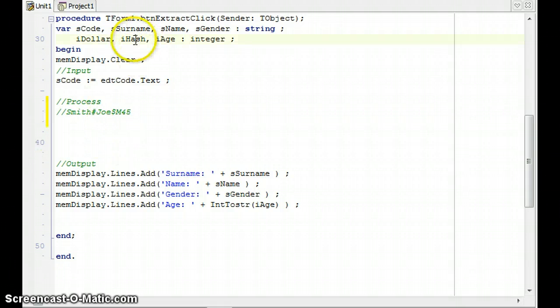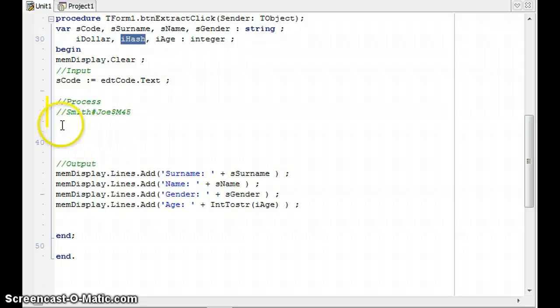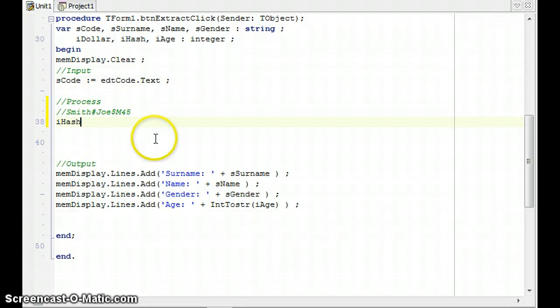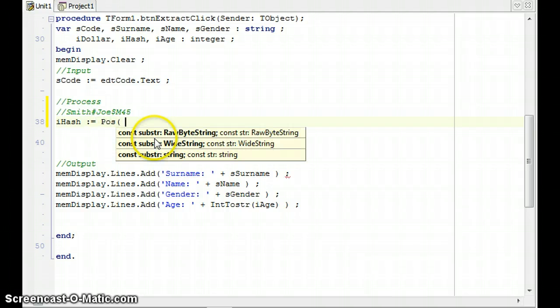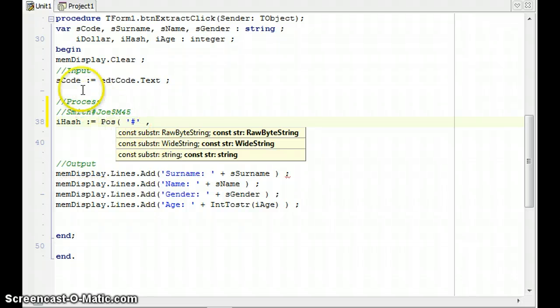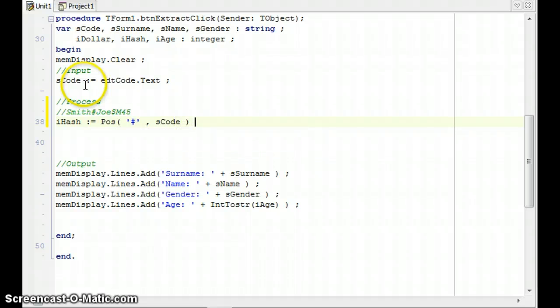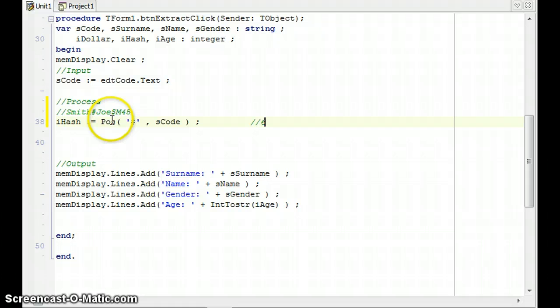I've got a variable here called iHash, which is of type integer, because I want to get the position of that hash symbol. So iHash equals to the position of the hash symbol. I put it in double quotes. It's what I'm looking for. And then where am I looking for it? I'm looking for it in SCode. And that, in this case, will return the position of the hash, which in this case is going to be a six, because position six is the hash.